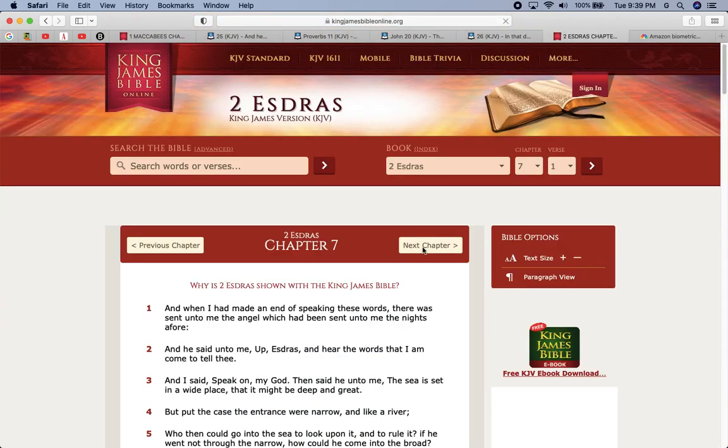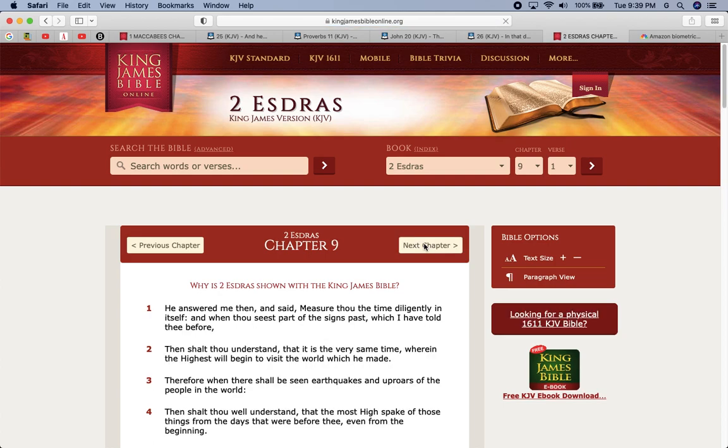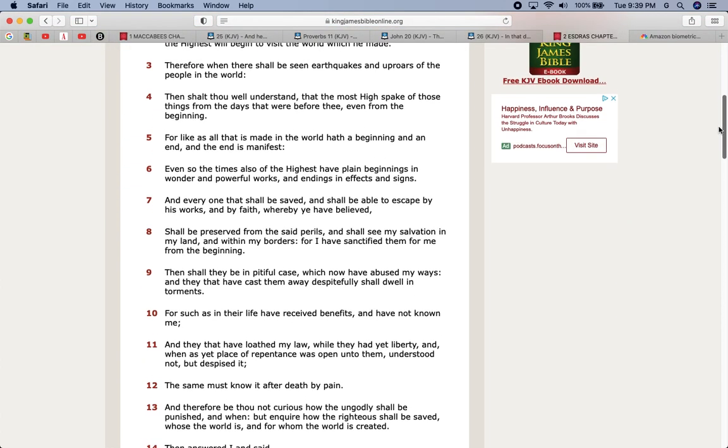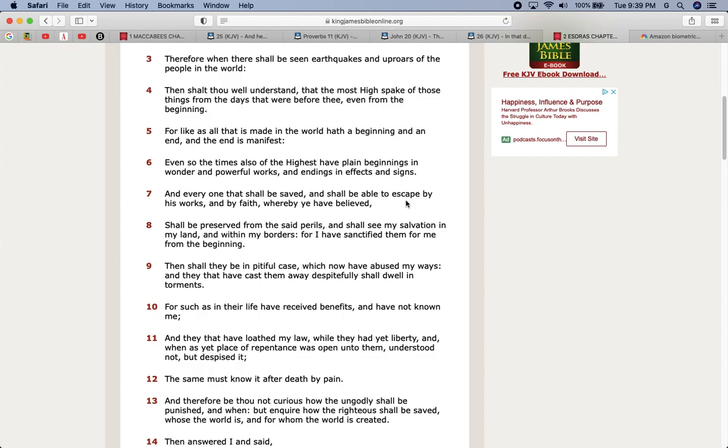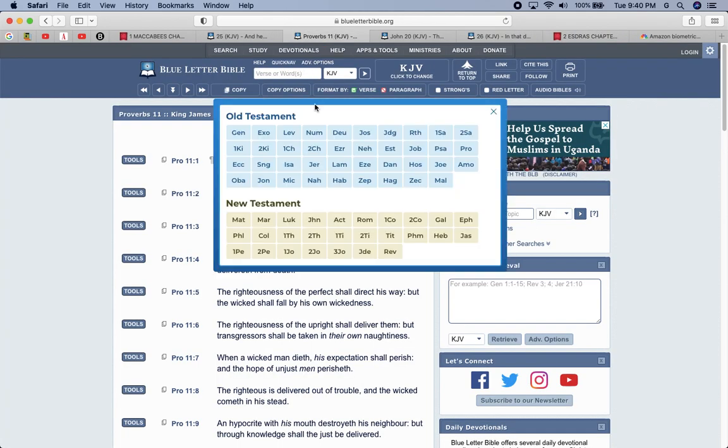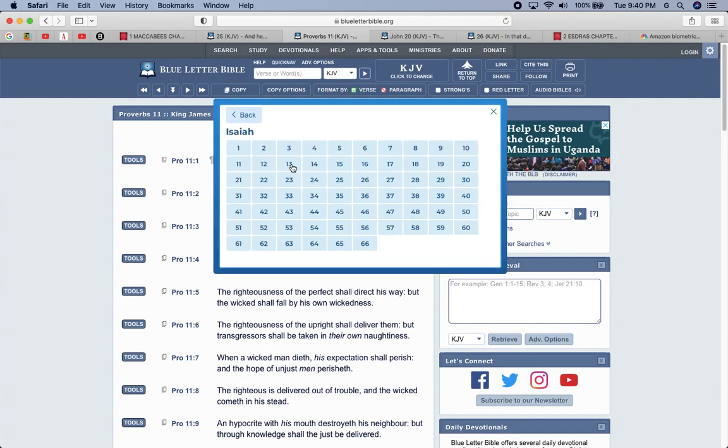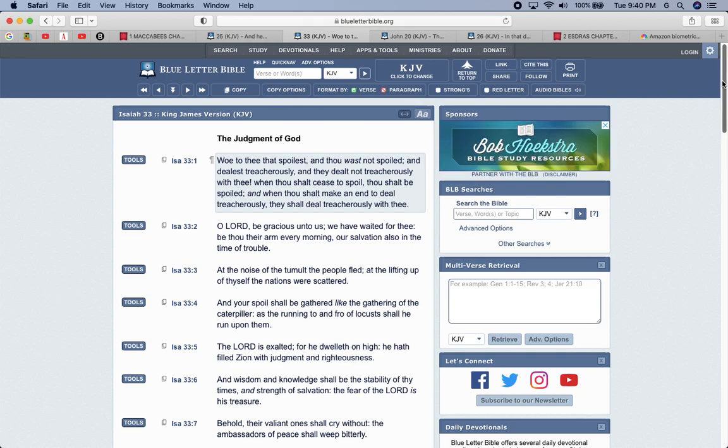Those are the tools you need to get past this hour of temptation. This is Second Ezra chapter nine and verse seven and everyone that shall be saved shall be able to escape by his works and by faith, whereby he believed. The works and the faith hand in hand. You can't have one without the other. As it says in James, show me thy faith by thy works. Isaiah 33 and six and wisdom and knowledge shall be the stability of my times and strength of salvation. The fear of the Lord is his treasure. That's what's going to keep you stable. The knowledge of wisdom. That's what's going to prepare you for the MOTB. Nothing else.